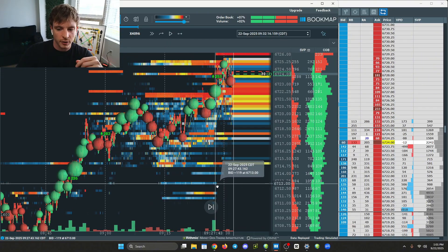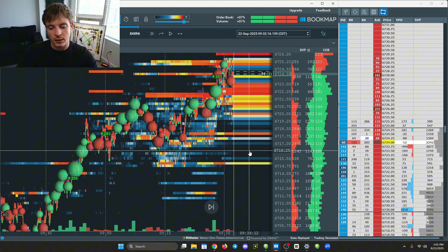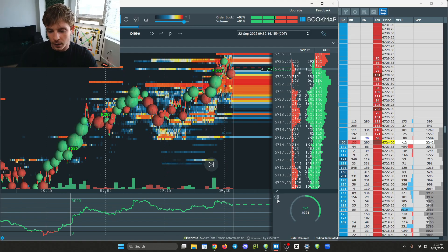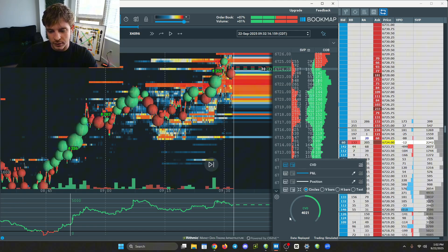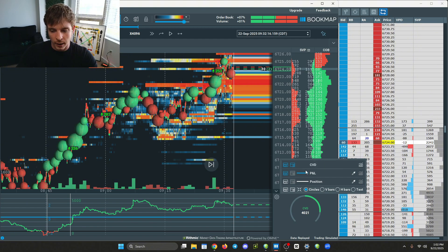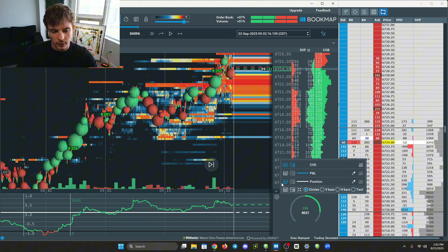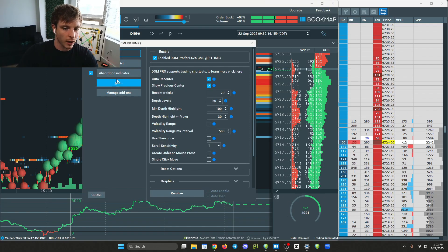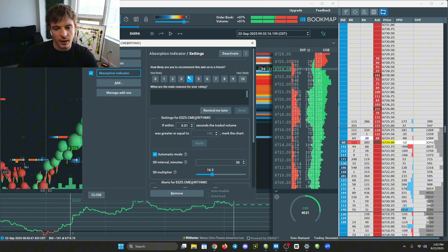Another thing people ask is how to get the CVD on Bookmap. You just come down to the bottom of the screen and click the arrow right here. The CVD should be there by default so it should just come right up. You can adjust these things however you want - whether you want CVD or not - and you can also have trade P&L. All I have is the CVD up.